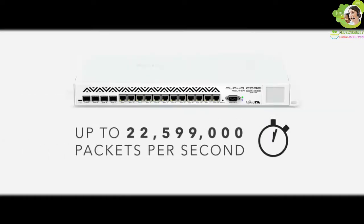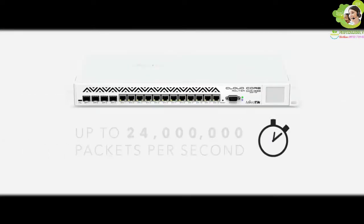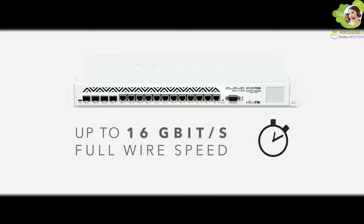This is our new flagship device. Over 20 times faster than our previous top model, the CloudCore supports throughput of up to 24 million packets per second or up to 16 gigabits full-wire speed.